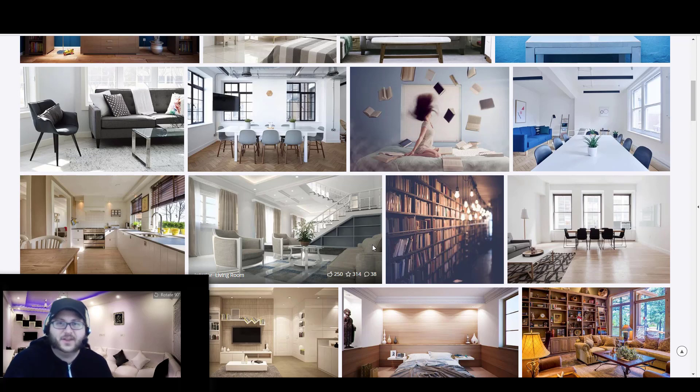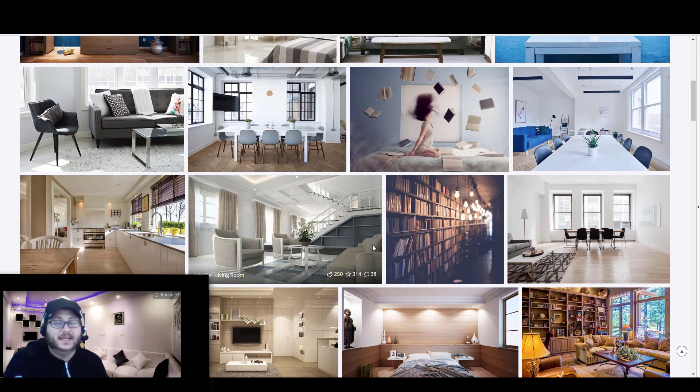Hey guys, Extra Tech here for another video and today we're going to be looking at how you can use custom backgrounds in Microsoft Teams.